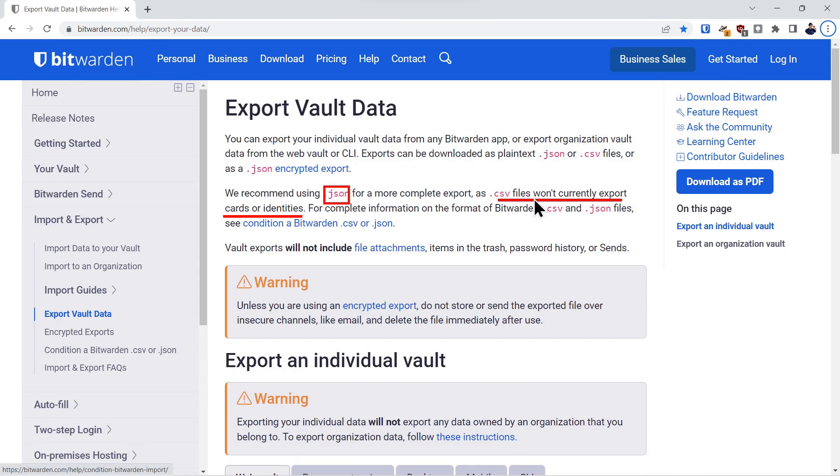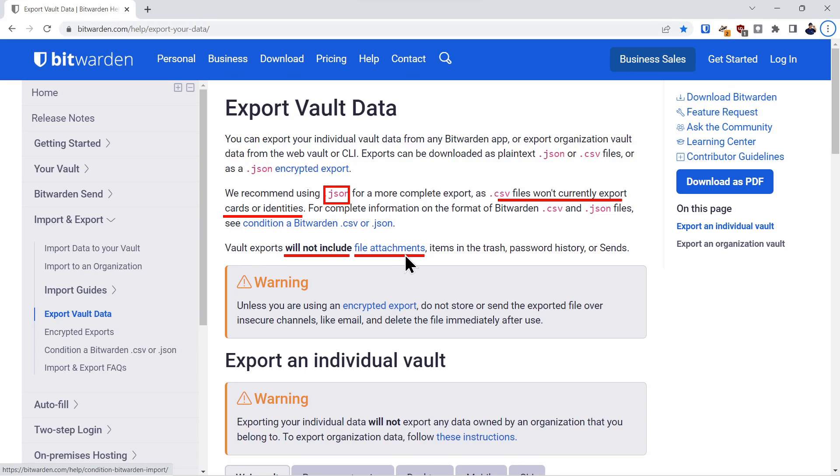It's also a more complete backup in that it backs up the cards and identities which the .csv file does not. The other thing to make note of is that neither format will include file attachments. So if you've added attachments to your vault, you'll have to come up with another method to download those and secure them.